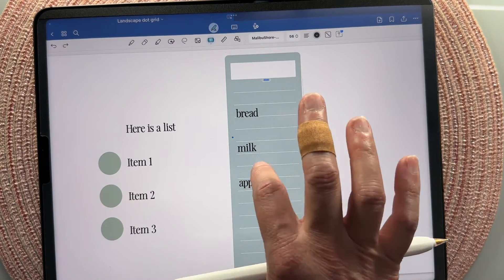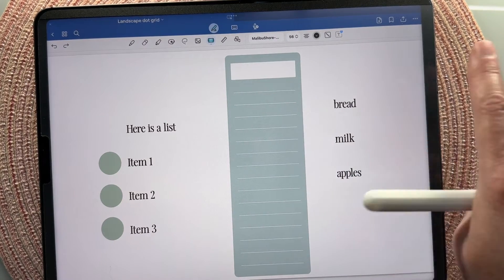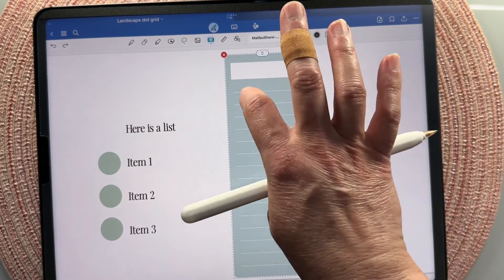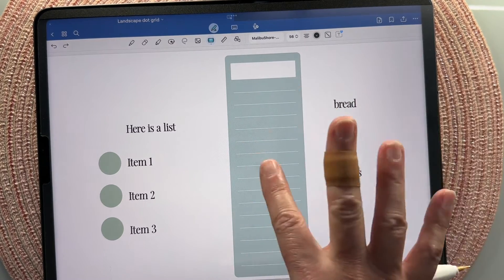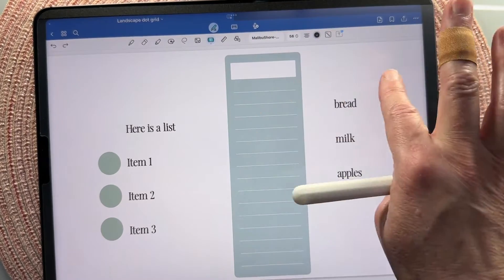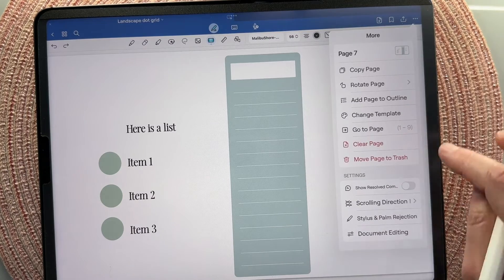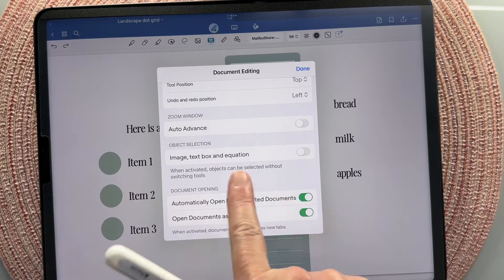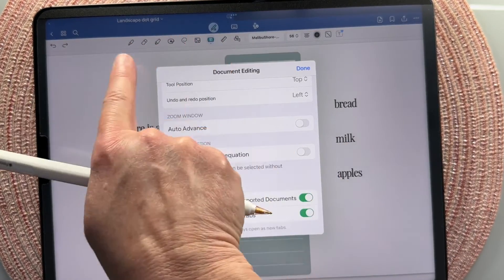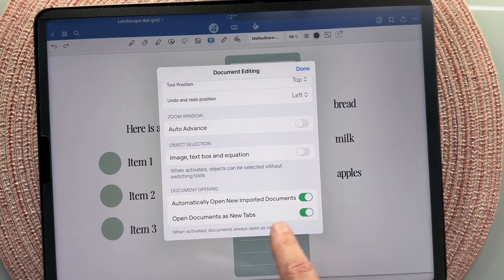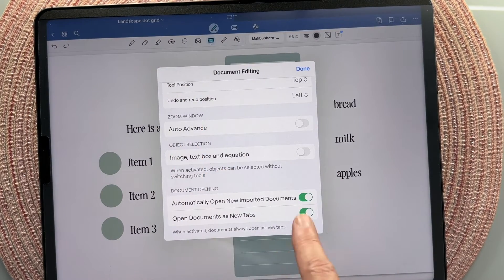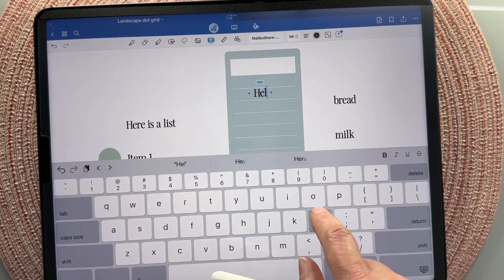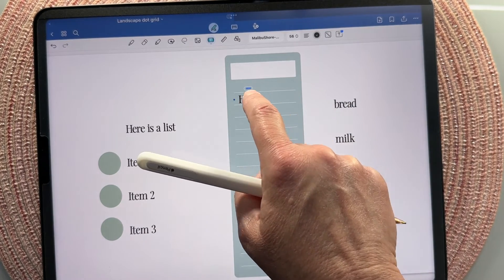One thing to cover: if you have a bunch of stickers on your page and you want to add text on top of one, tapping might not work because GoodNotes keeps swapping you to the selection tool. A quick workaround is to go to the three dots in the top right corner, scroll down to document editing, and go to image, text box, and equation and turn that off. I usually leave this off because it's annoying. Now on the text tool I can tap directly on a sticker and there it is — I can just start typing.